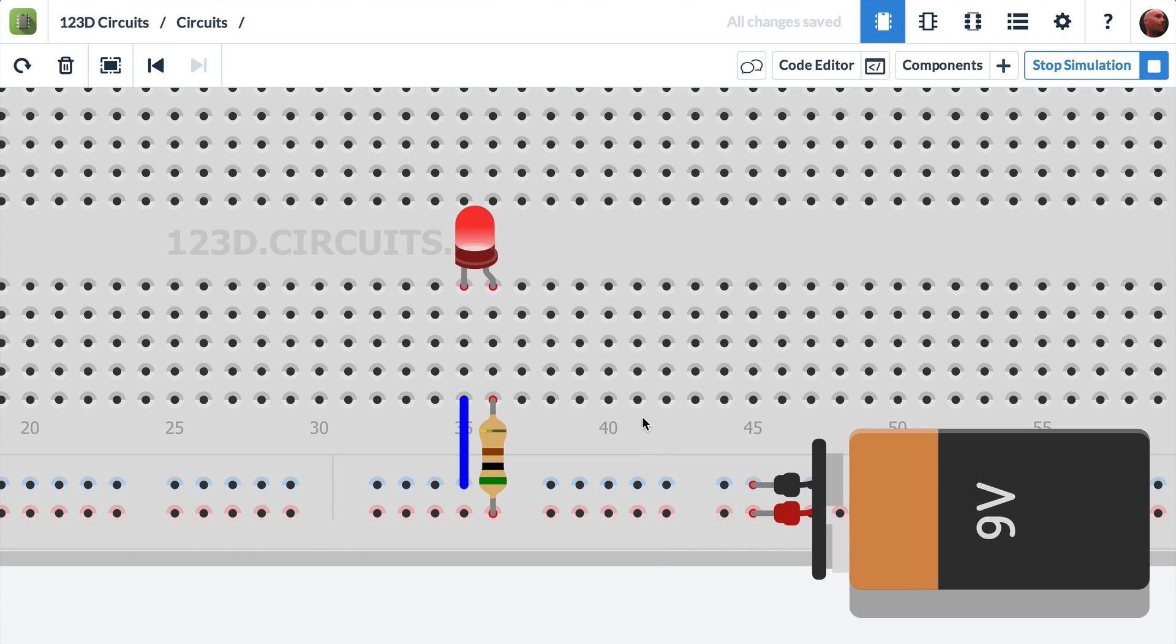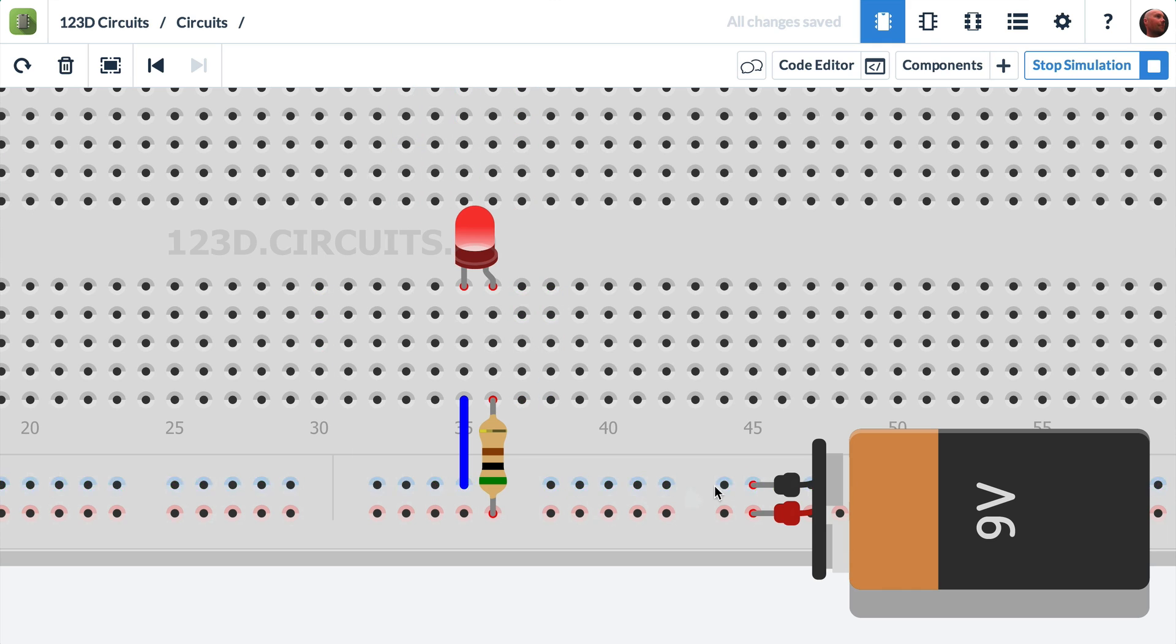In this video, we're going to show you how to create a circuit with an LED connected to a battery with a resistor. What we'll do is we'll simulate it and we'll make the LED light up, like you see here.